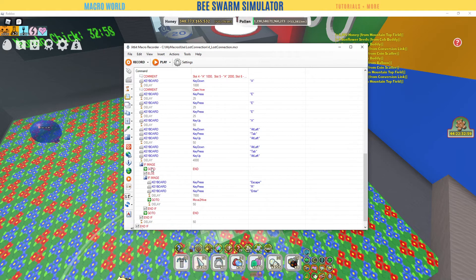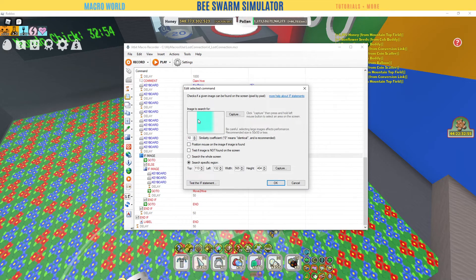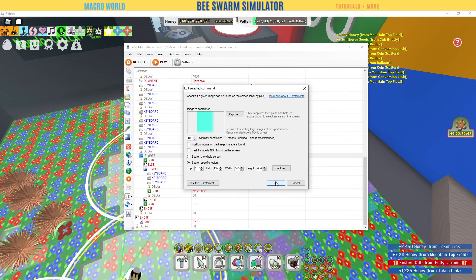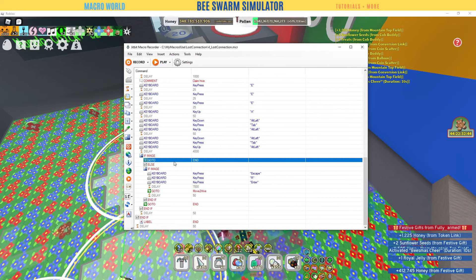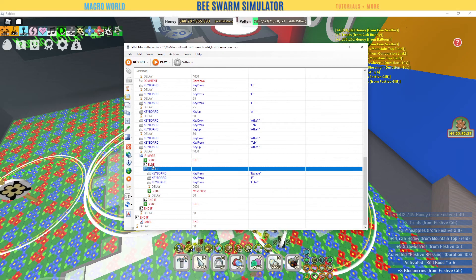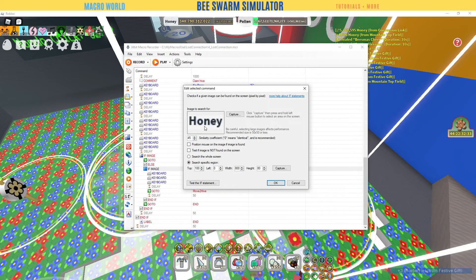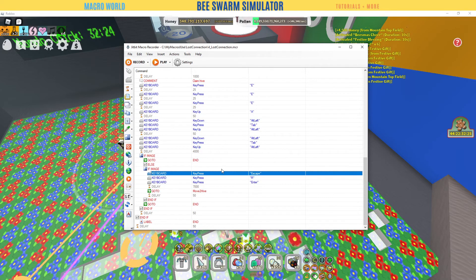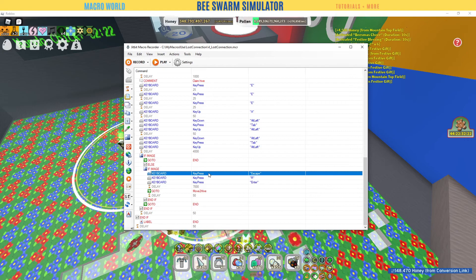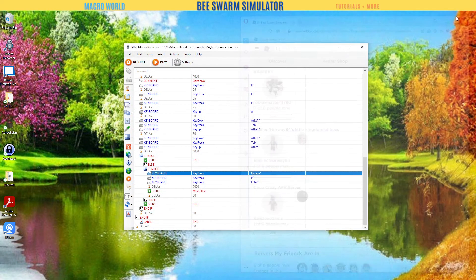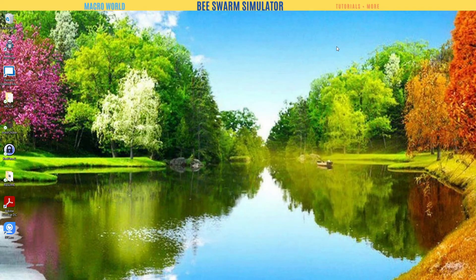Then it starts doing what the macro is supposed to do. Here's another one: if I see this — now this is a legendary bee on my hive slot — if it sees this legendary bee, it will end the macro. If it does not see that legendary bee, else if it is honey and it sees the word 'honey,' then it restarts the macro. Escape, R, enter, just like you would do in the game, and then it will move to hive slot two. I like to use Ctrl+P to open the private server.